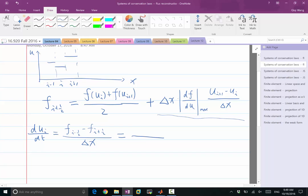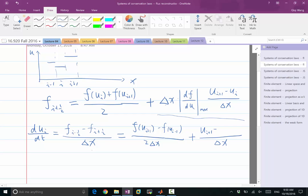So we get f(u_{i+1}) minus f(u_{i-1}). That's the first term. The second term is going to give us: delta x here cancels with delta x here, and there is one more delta x. So what we get is a term that is proportional to u_{i+1} — this is the i plus half part — minus u_i. But there is another contribution of u_i from the i minus half part, plus u_{i-1}, times df/du.